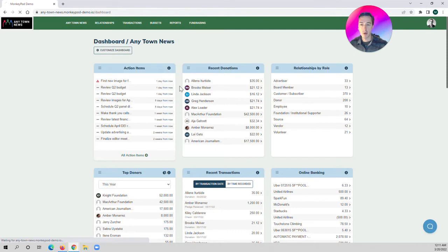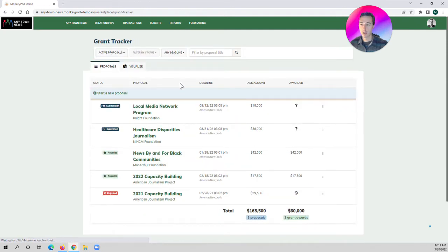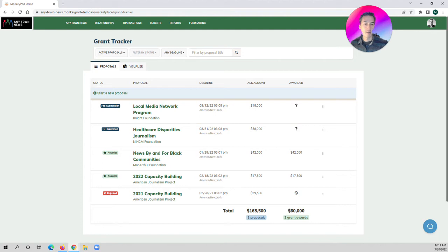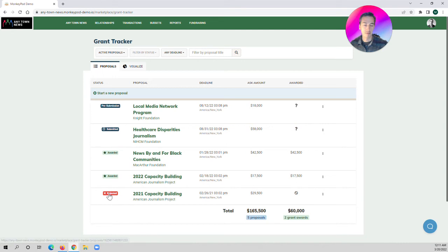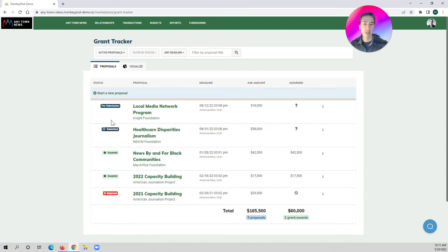Let's go into the Grant Tracker and see what it looks like. This is kind of your one-stop shop, your command center for managing all of your different proposals and all the documentation. So you can see which proposals have been rejected, awarded, or anything that's been submitted or in pre-submission.